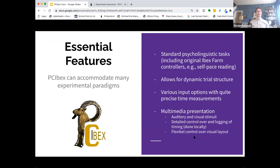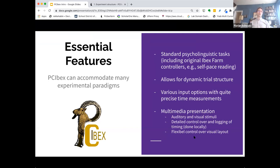On the essential features side, PCIBEX can accommodate lots of experimental paradigms. It includes standard psycholinguistic tasks like self-paced reading and acceptability tasks that were already available on the original IBEX farm. What PCIBEX allows is more versatile control for dynamic trial structure, a greater variety of input options, and all of this with quite precise timing measurements. In particular, PCIBEX makes it easier to incorporate multimedia stimuli — auditory and visual — with detailed control over and logging of timing. All timing is done on the user end, so internet speed is not really an issue, meaning timing is relatively accurate. There's also very flexible control over the visual layout.